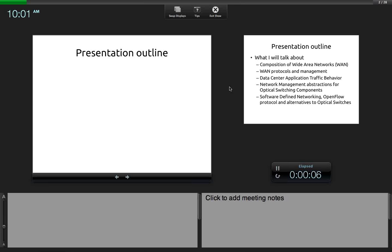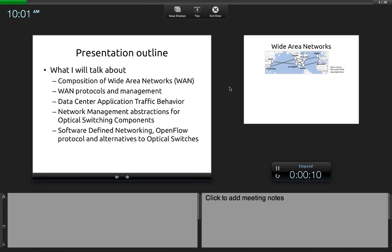I'll briefly discuss the composition of wide area networks, how we view them, and what are the layers I'm going to be talking about. I'll also touch on protocols used to route traffic and manage wide area networks, traffic behavior in terms of applications, network abstractions for optical switching components, and software defined networking, which is actively discussed in academia and industry today.